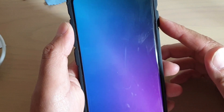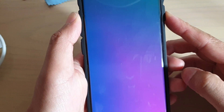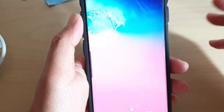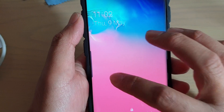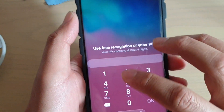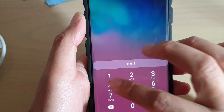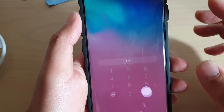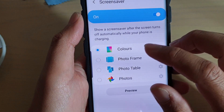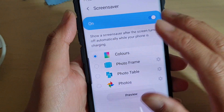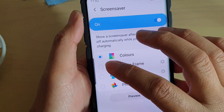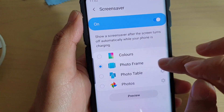Screen savers only work when you are charging your phone, because it can use quite a lot of battery from the screen. So they only turn on when your phone is charging.